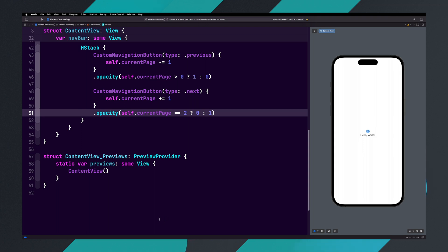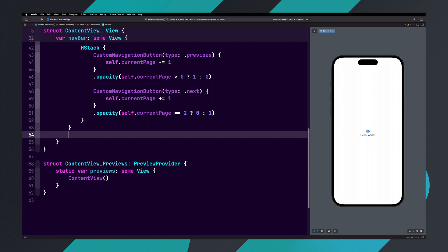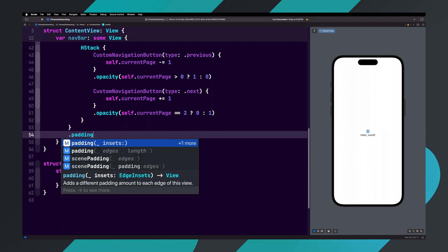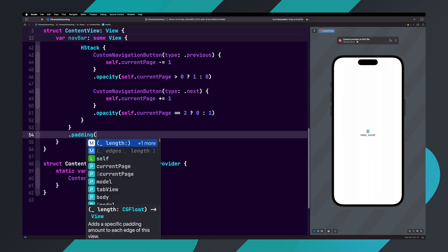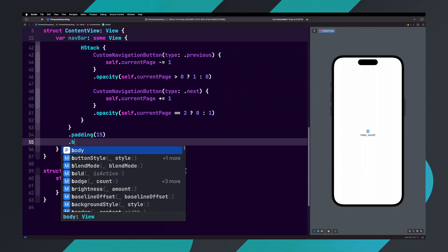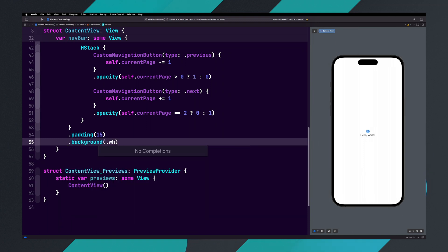Let's add a couple of modifiers to the navigation bar. First, let's add dot padding and set it to 15. Next, let's add dot background dot white.